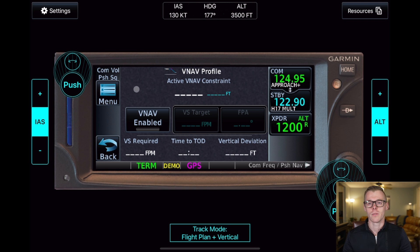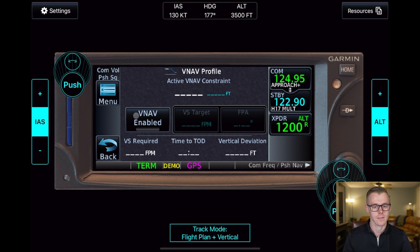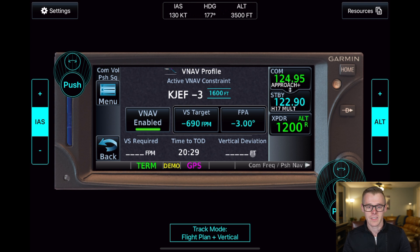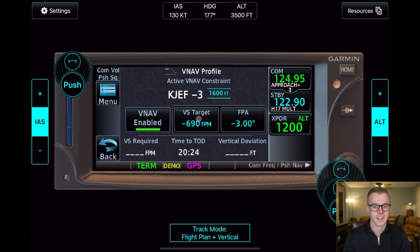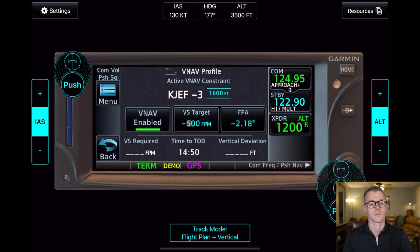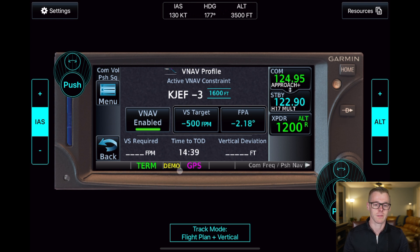Since we have our flight plan configured correctly and we're navigating en route, we just need to hit the VNAV enabled button. It's going to default to a three degree flight path angle, which is fine. However, I'd like to descend at about 500 feet per minute, so I'll override this and set it to descend as a function of airspeed at 500 feet per minute. You can see that we now have this TOD counter starting to count down, telling us we are at our top of descent in about 14 minutes and 38 seconds.